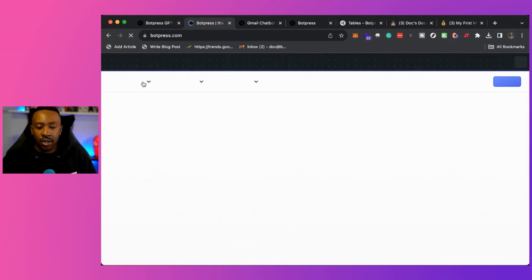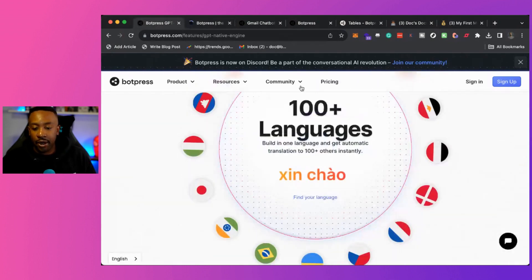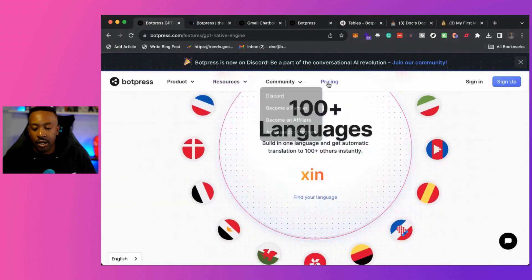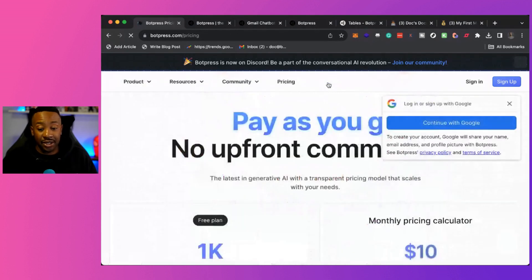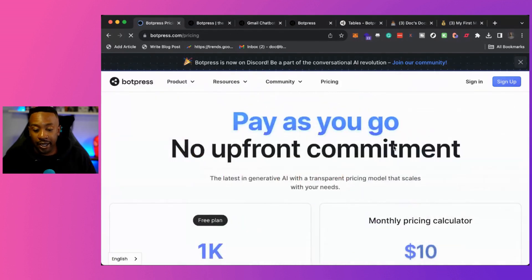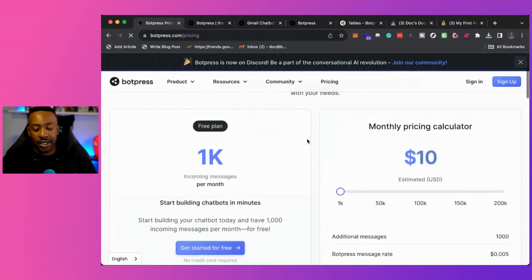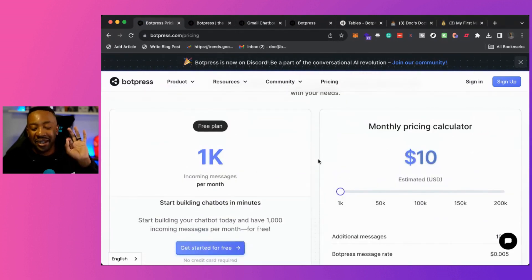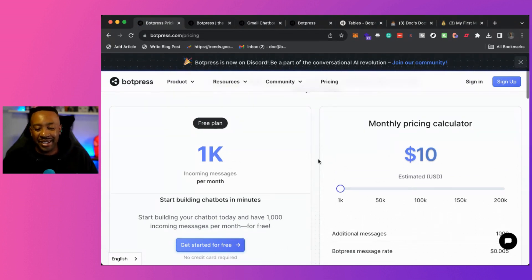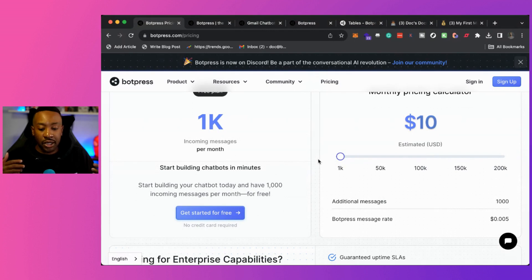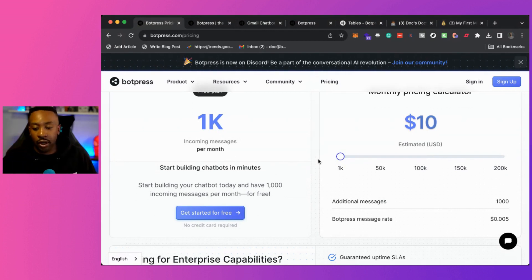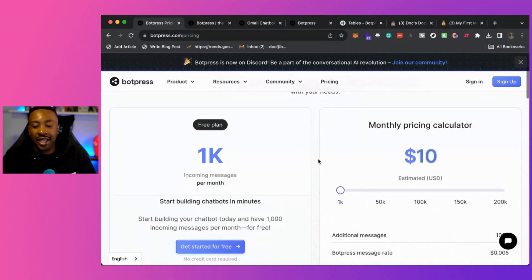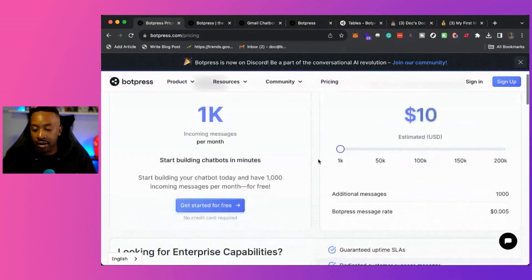Now, let's take a look at the pricing of bot press. So to get started with bot press, it's actually free to get started. There's a free plan. So incoming messages up to 1,000 messages, it's going to be free. So you can start building, you can really start working on the workflow absolutely free. Then when you progress, it's pay as you go right here.